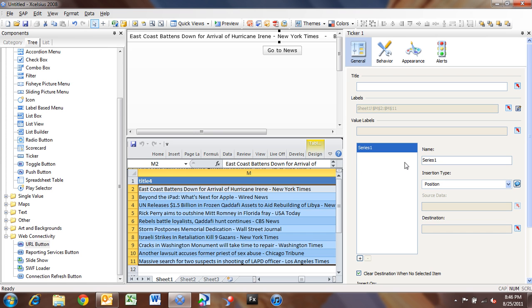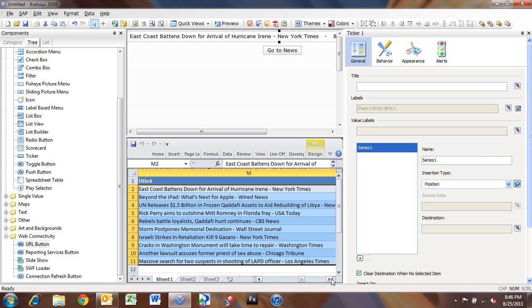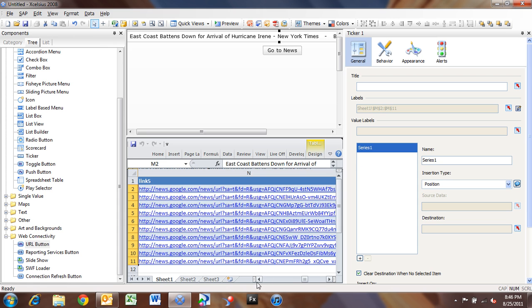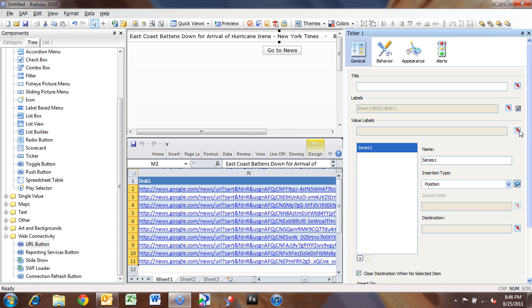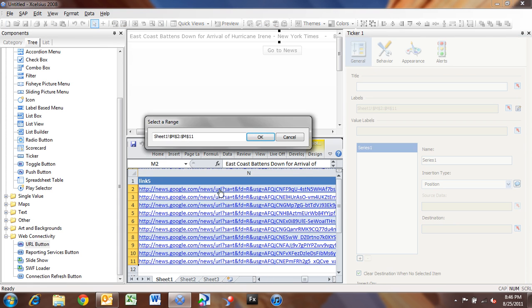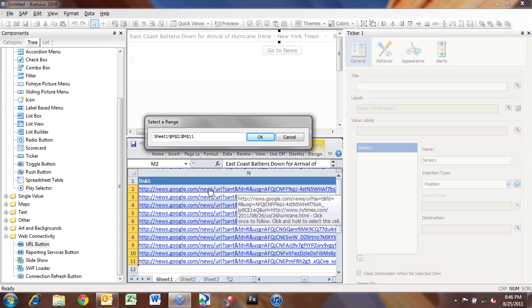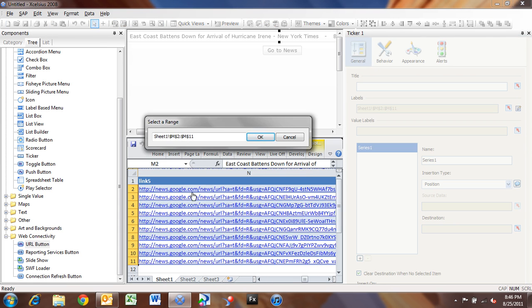And now I'm going to go into our value labels, and I'm going to set up the links to the news items, which is my column N, as my value labels. And if I click on one of these, it's going to launch the news item.